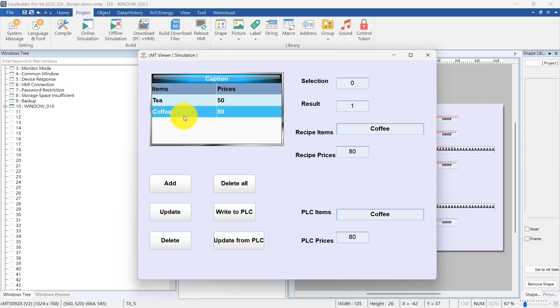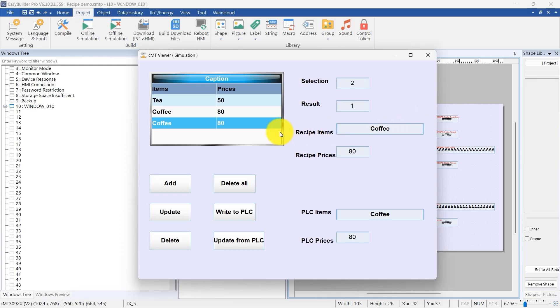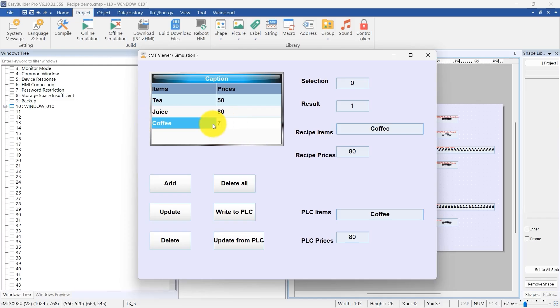Now, click Add to insert a new recipe into the database. The system takes the values you entered for recipe items and recipe prices and creates a new record. Once added, you can modify any field directly using the in-cell editing feature.